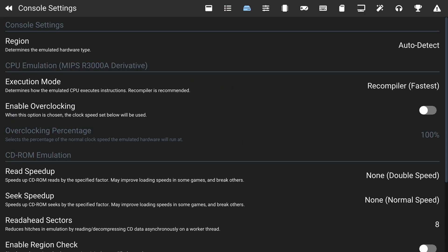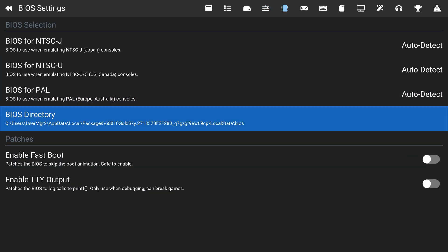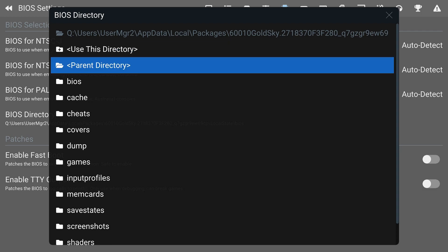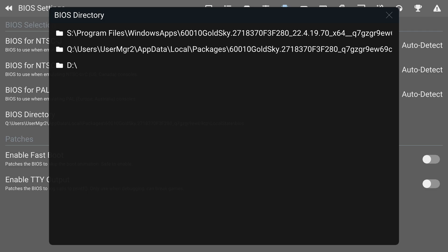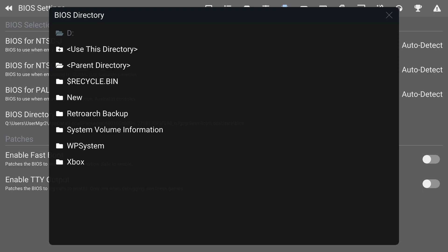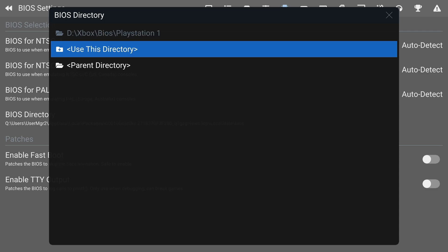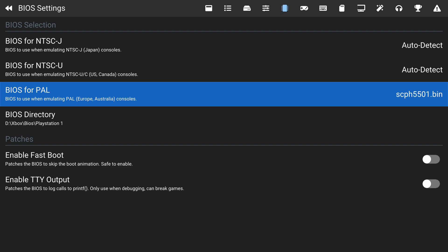To set up the BIOS, press RB or R1 until you get to the BIOS Settings. Click BIOS Directory, then navigate to where you stored your BIOS files. Press Parent Directory a few times to get back to the main drive. Your external drive will most likely show up as D, E, or F — for me it's the D drive. Click A to open it, locate your BIOS folder, and click Use This Directory.